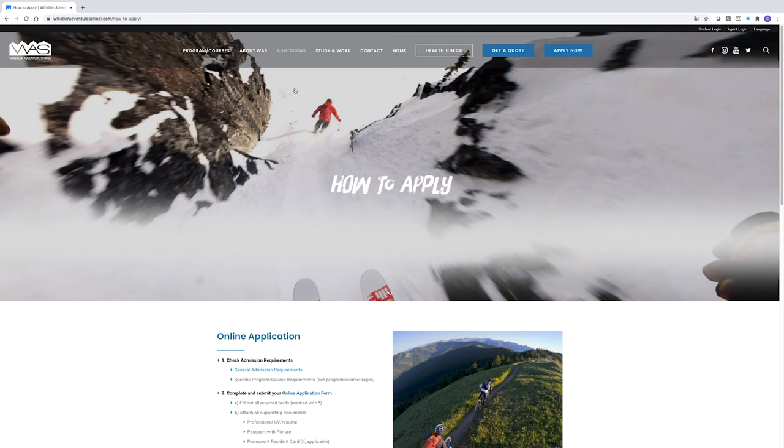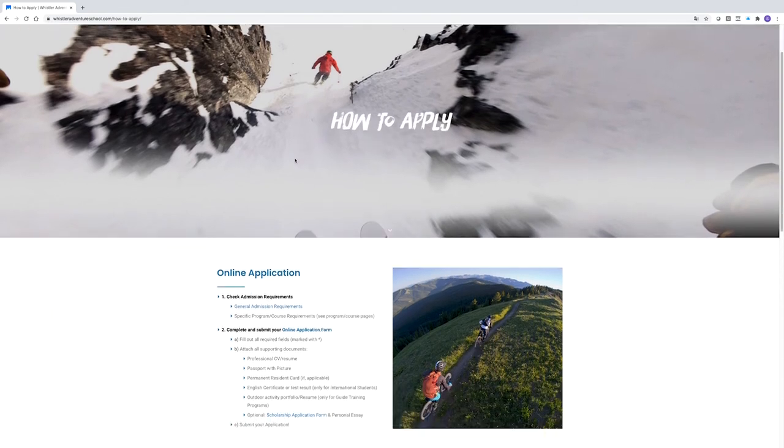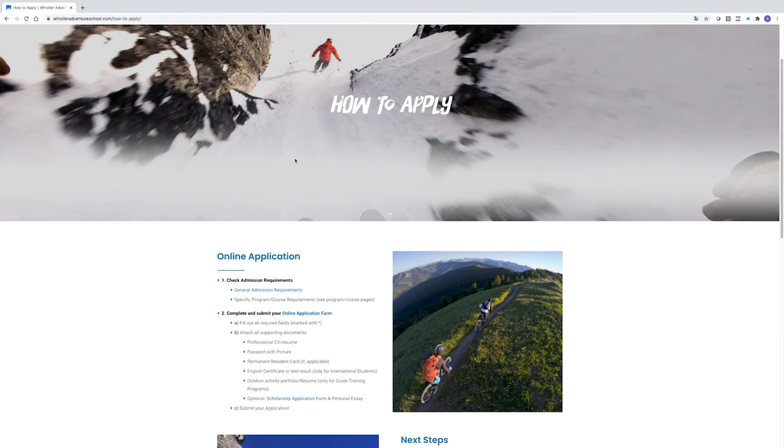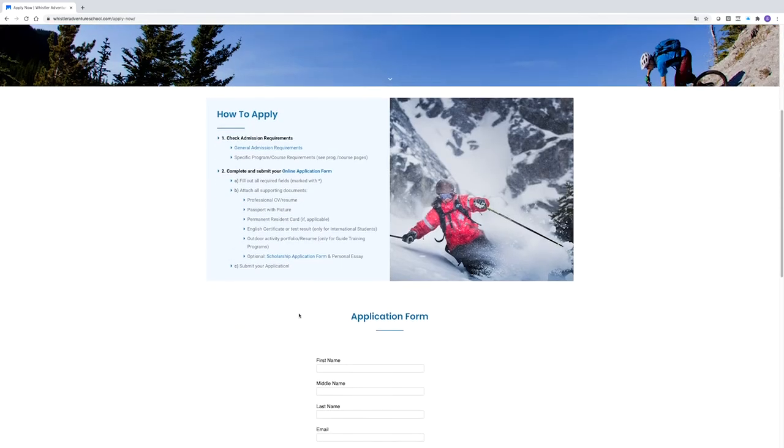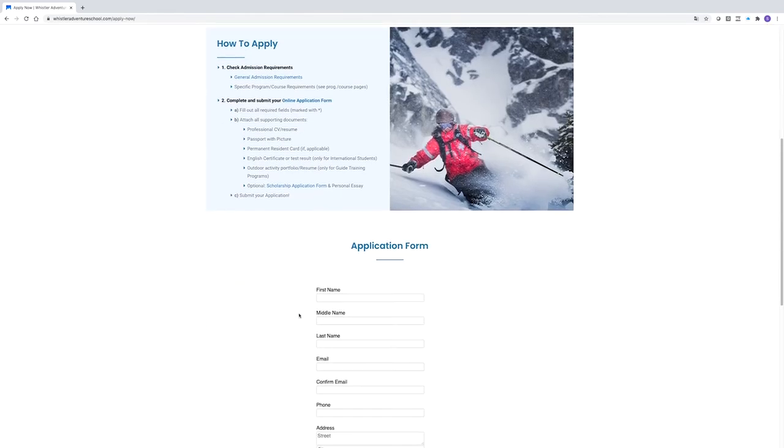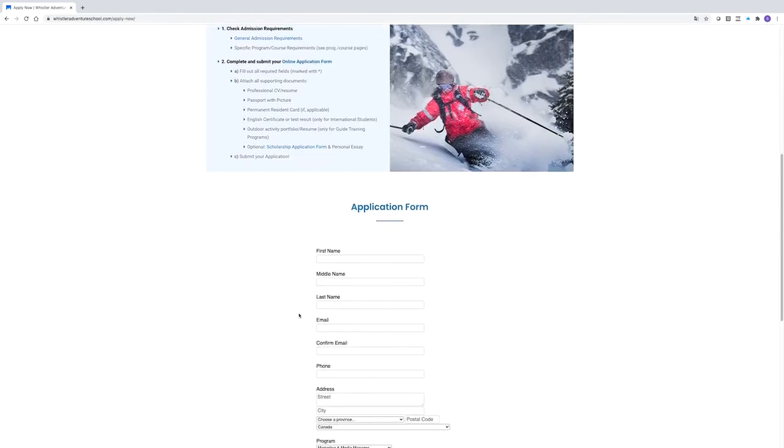Next, we'll review the how to apply link to go through the application process. Now that you've chosen your program, know the requirements and have your English test results, you can click on the online application form and start to fill out your application.